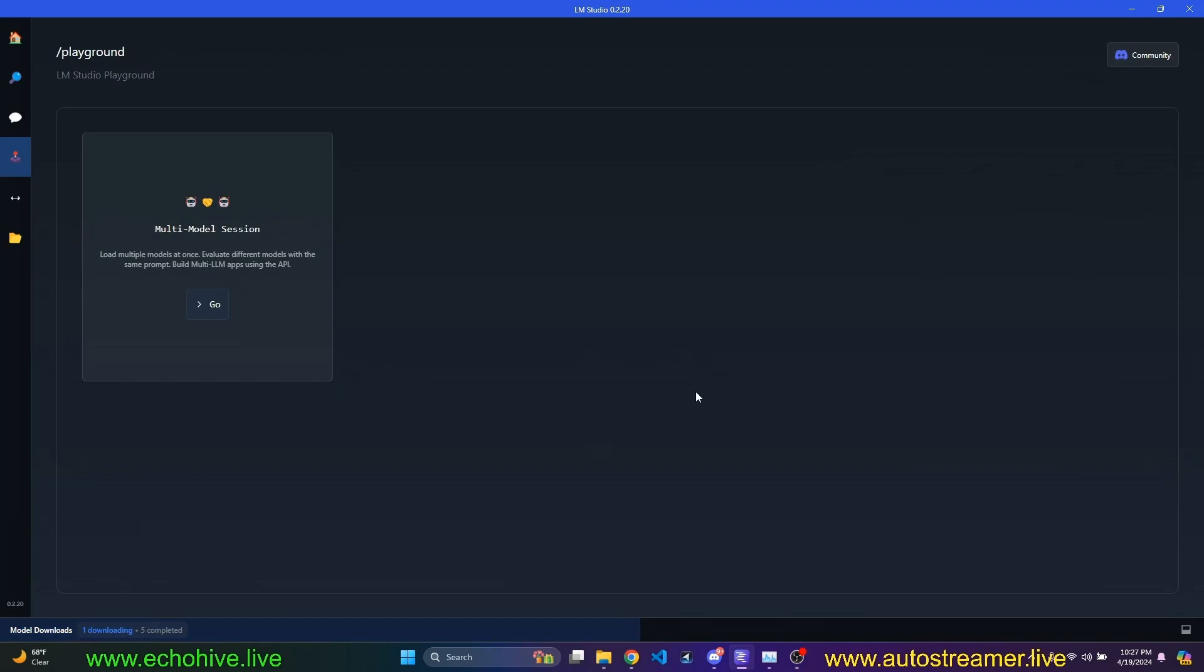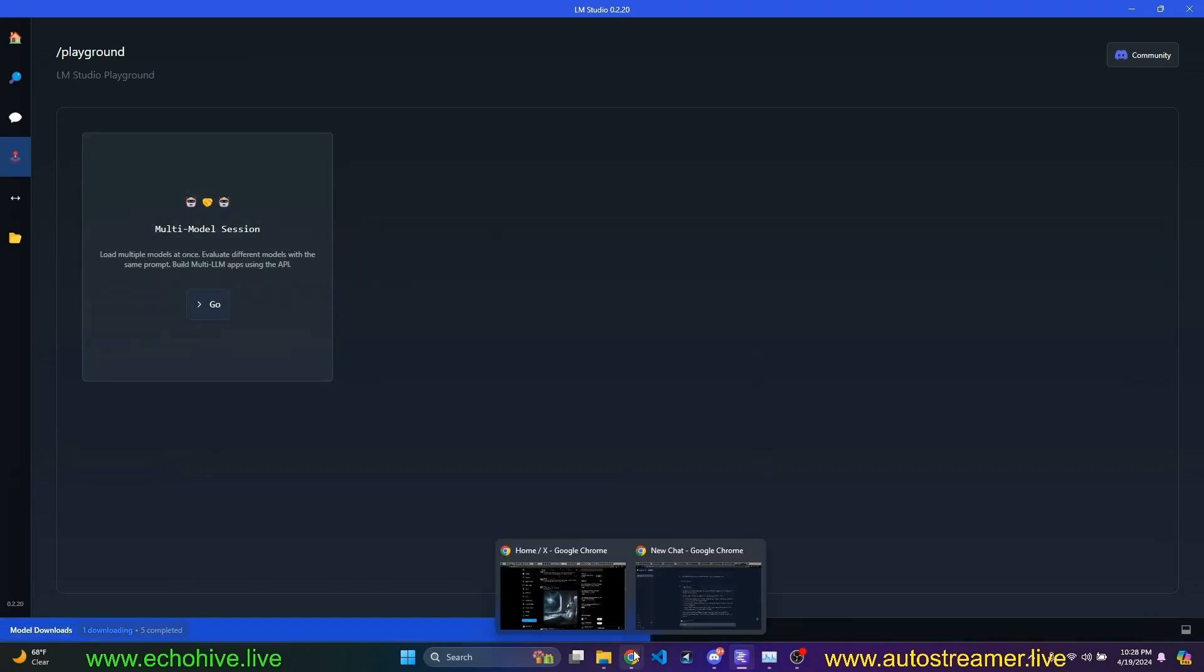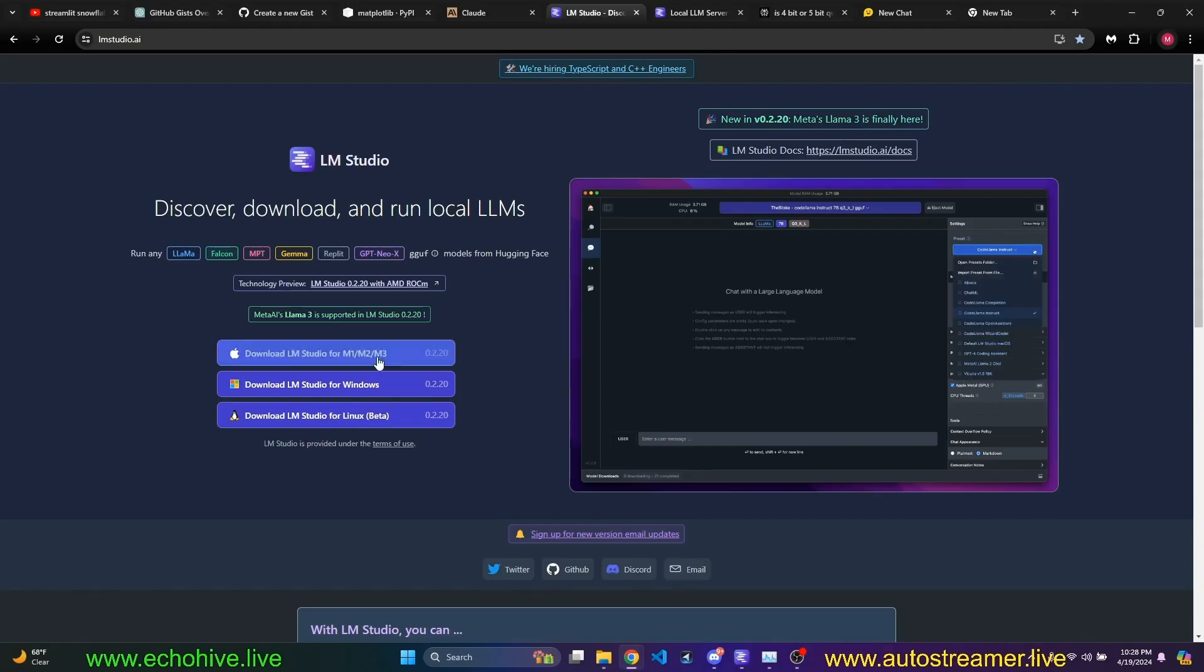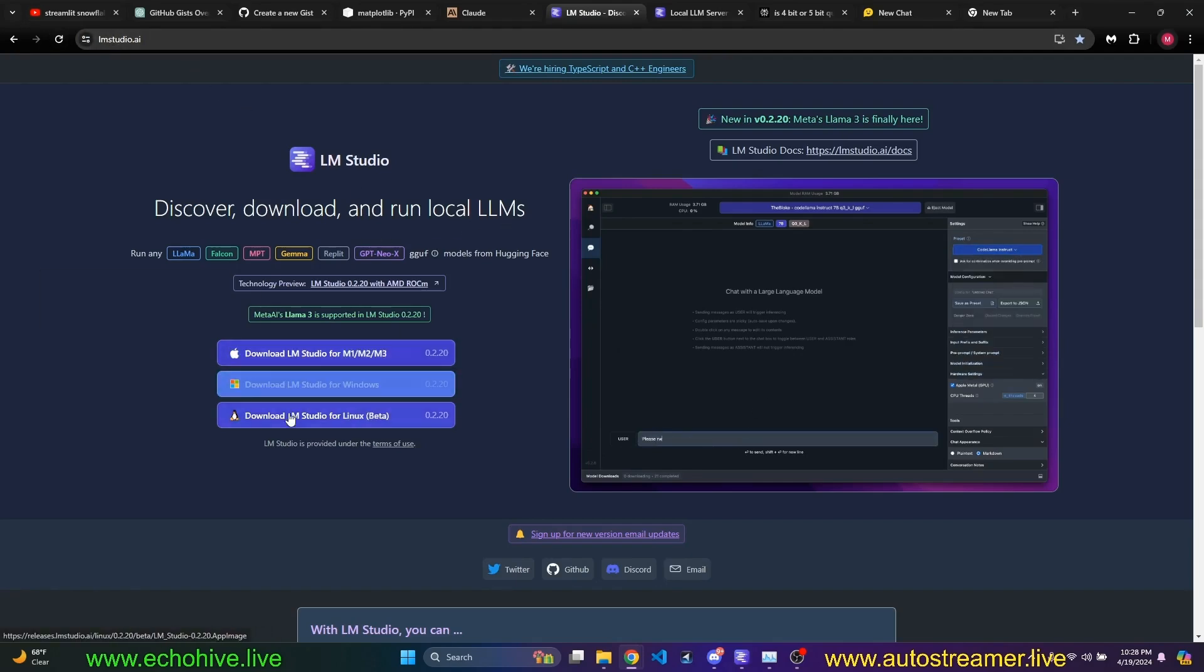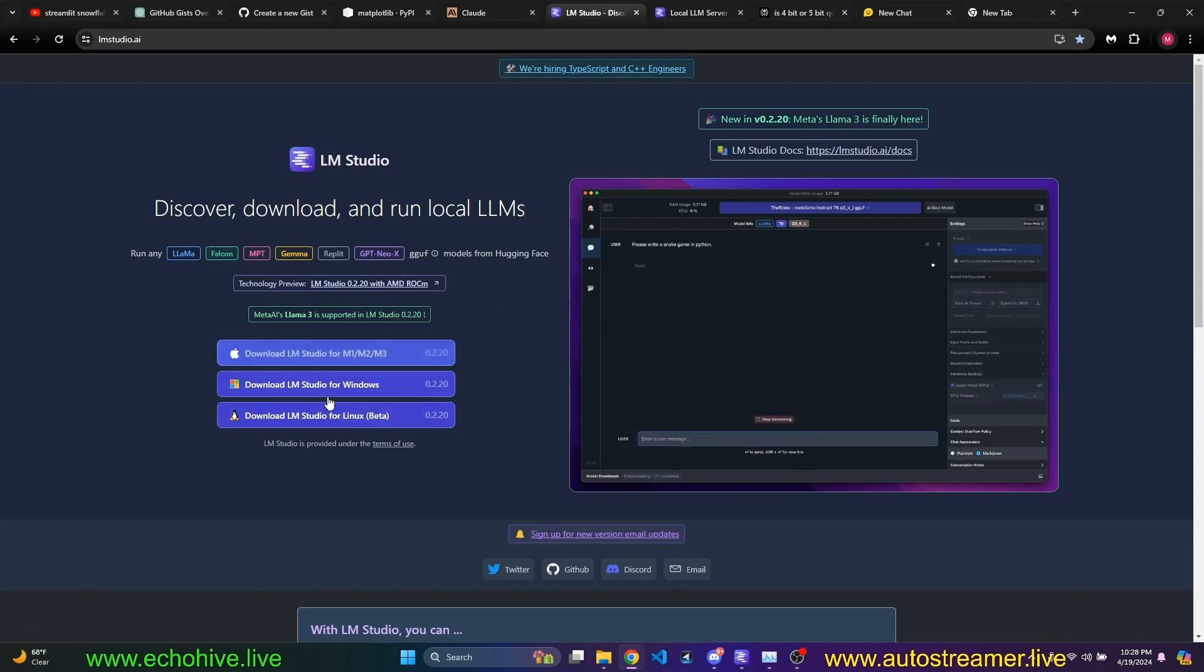So we're going to run these models locally. I'm currently downloading a variation of the 70 billion. So while that is happening, I'll tell you how to start. You just go to lmstudio.ai and then download the version for your operating system. I'm on Windows, so I downloaded it.